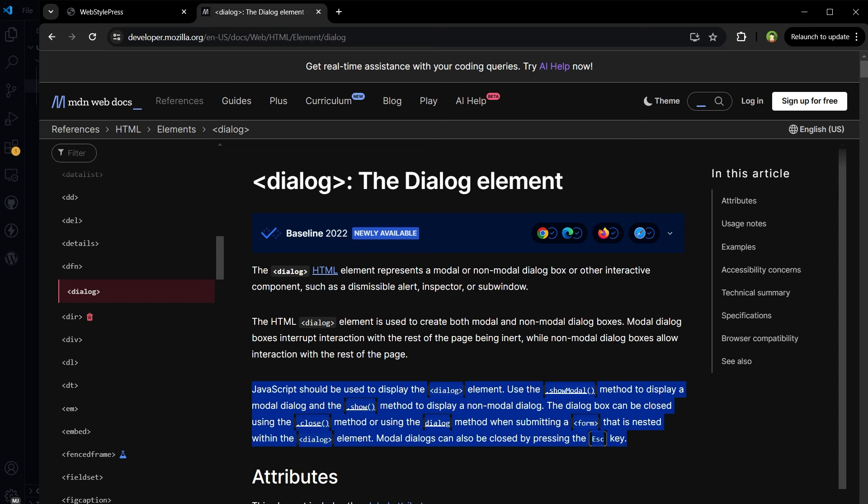JavaScript is used to display the dialog element. We can use the showModal method to display a modal dialog and the show method to display a non-modal dialog. That's the difference between a modal dialog and non-modal dialog.